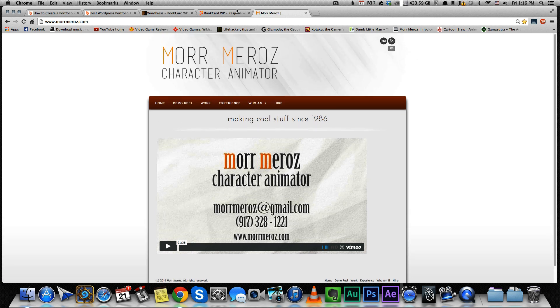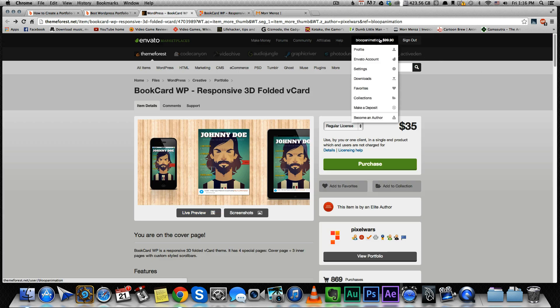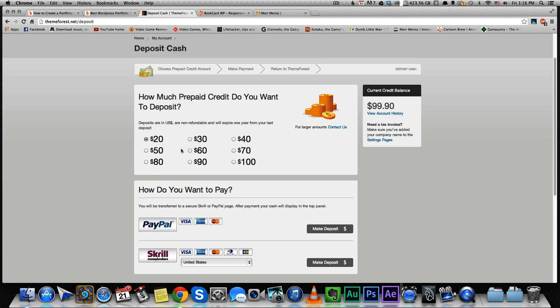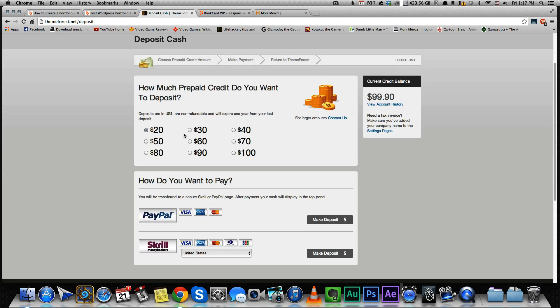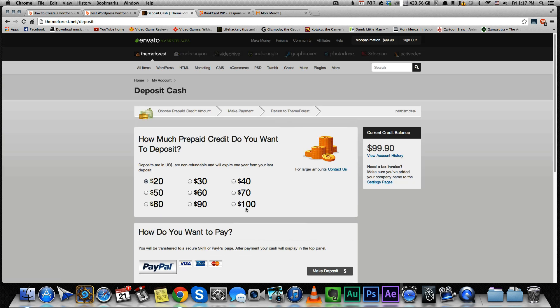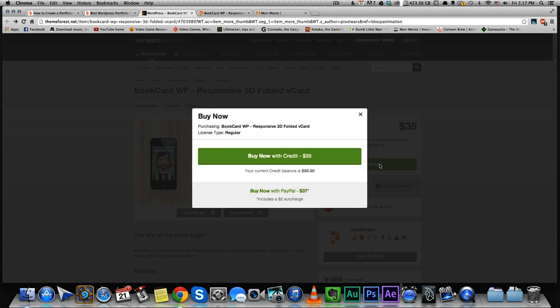So I'm gonna install that theme and take you through the process. First, you need to deposit some money. I've already had some money deposited, but I'll show you how to do it anyway. After you sign in and create a user, you just go to Make a Deposit, and you can just add whatever amount you want and pay through PayPal or any kind of credit card. Once you did that, all you have to do is press Purchase and buy now with your credit. I'm gonna press that, and it's gonna take $35 out of my $99 credit.